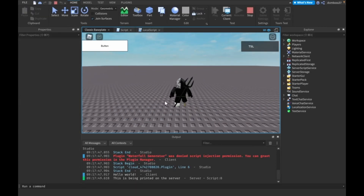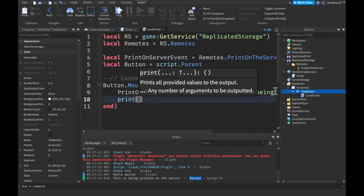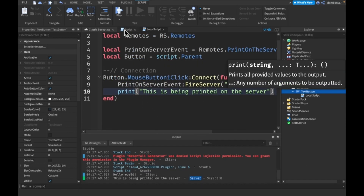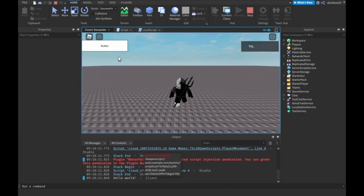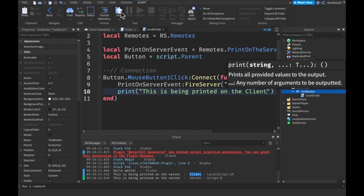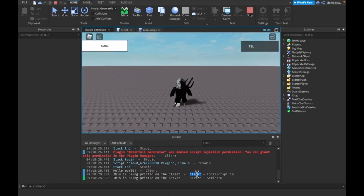If we go ahead and test that, when we click the button it says 'This is being printed on the server', and you can see it has the server tag. Compared to a plain `print()` call from the LocalScript — if we change that message to 'This is being printed on the client', you'll see when we click the button one output points to the Script in ServerScriptService and the other points to the LocalScript.